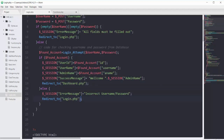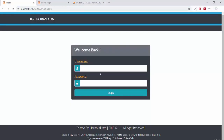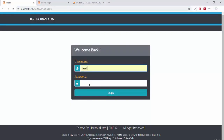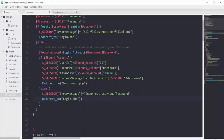If I save this and refresh the page, giving it the username of jazib and password of 1234, we are now on the page of dashboard.php. So now we can use this admin name at every single place.